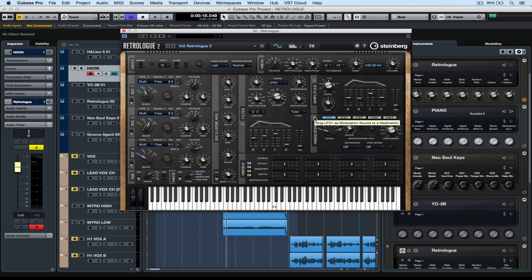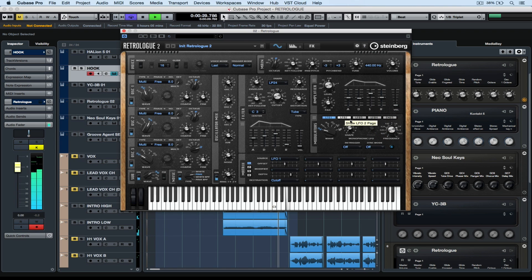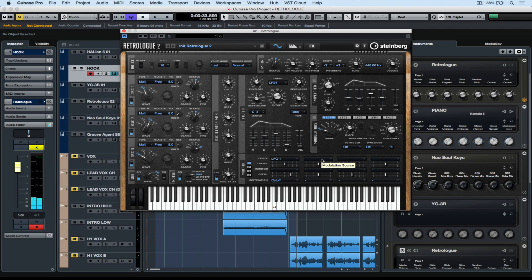First up let's have a look at the drag-and-drop functionality in Retrologue 2. I'm going to pick up on this section and drag it over the top of the parameter I want to affect. Now I've got the LFO controlling the cutoff, and it's a matter of being creative with the parameters to further develop this sound we created in the last quick tip video. You'll also notice down in the matrix it's created a new rule, so it says that the LFO is going to control the cutoff.